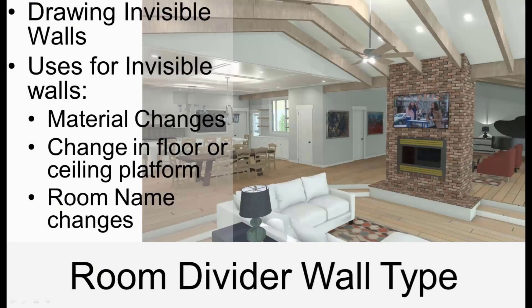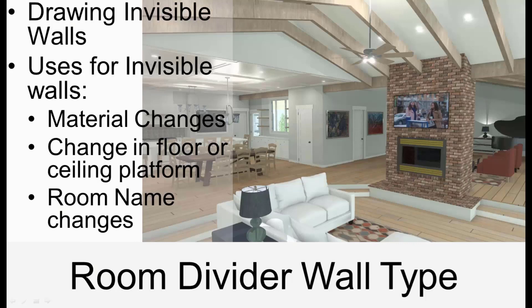In this video we'll discuss the room divider wall type. The room divider is an invisible wall used to divide spaces and rooms that are not divided by physical walls. We'll discuss a few different scenarios that this wall type can be useful.